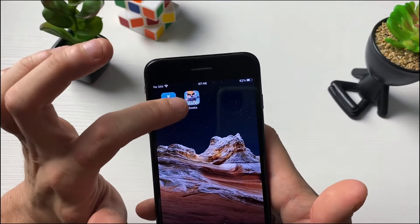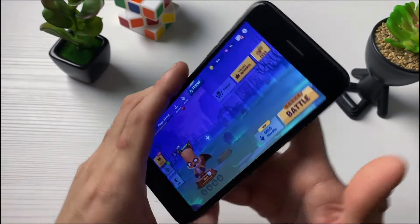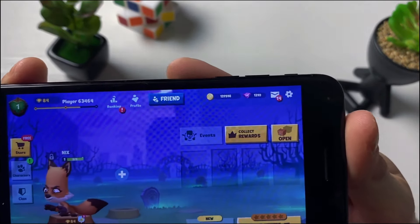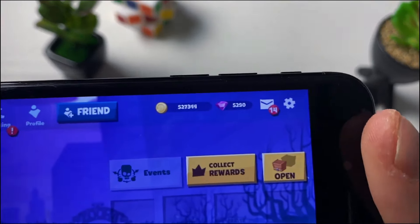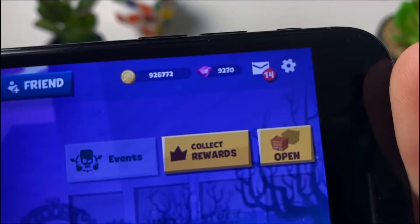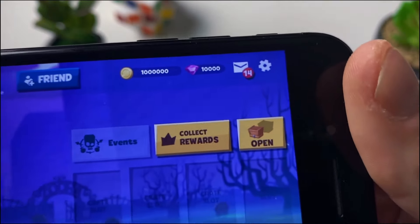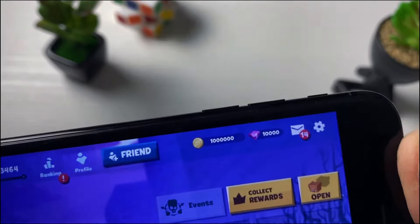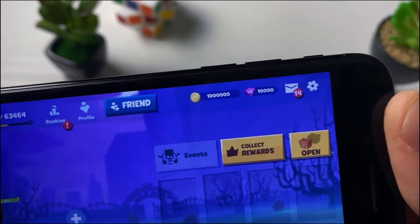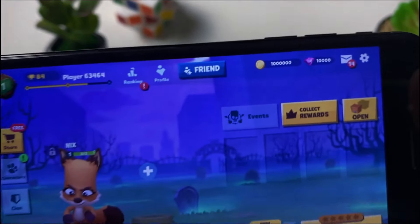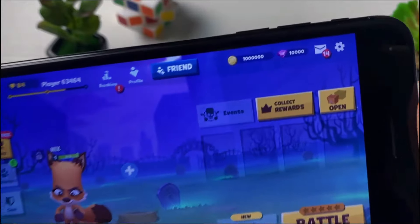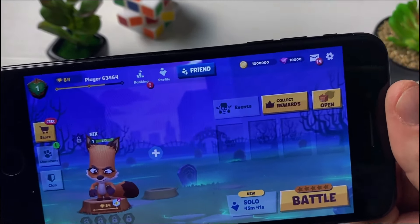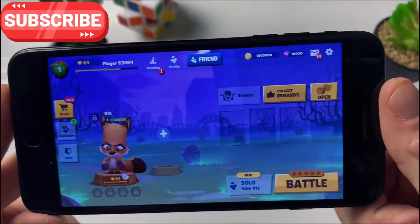A few moments later — okay guys, your boy is back. Let's enter our Zooba and see if it truly works. We got unlimited gems and unlimited coins — look at it all rising up into our account, it is working like a charm! We can have unlimited resources whenever we want, literally. That is all for today — I hope this was very useful for you. Don't forget to leave a like, share the video, and subscribe to the channel. See ya!